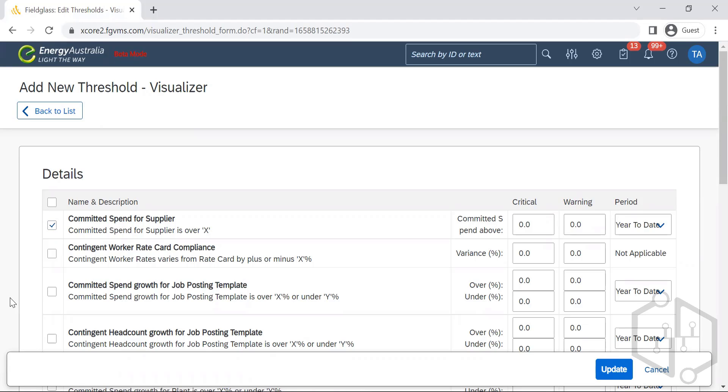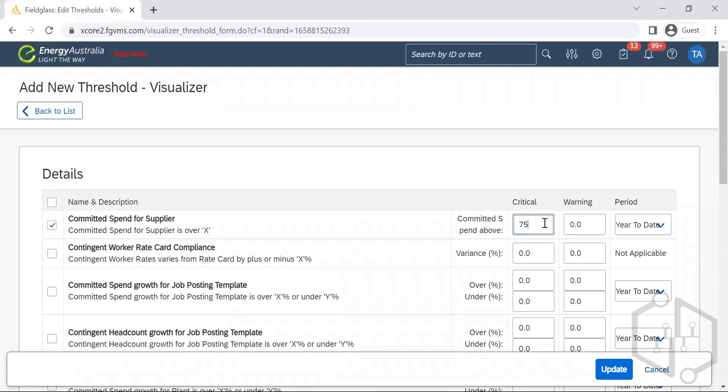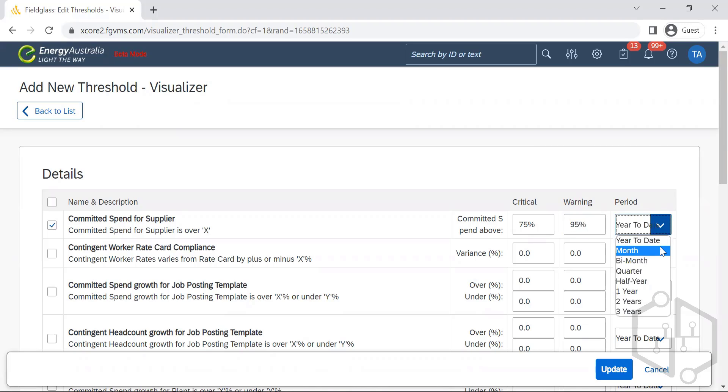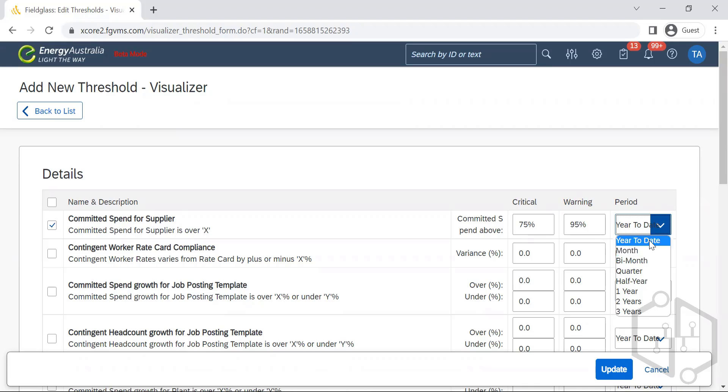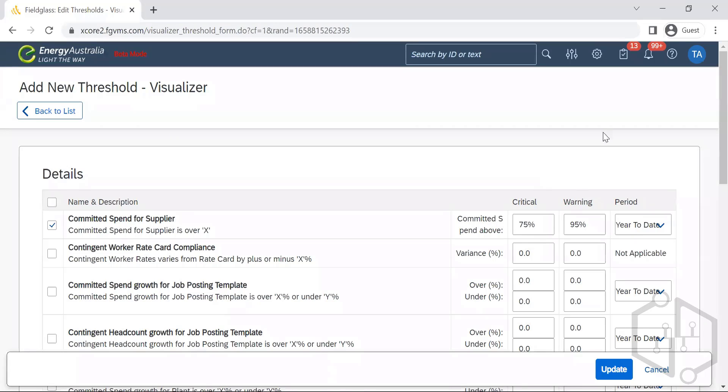Committed spend of the supplier - when is it critical? When is it 75 percent. When is it a warning? 95 percent. So let's have year to date - for this particular year to date, this is what the committed spend considered as critical at 75 percent, warning at 95 percent.